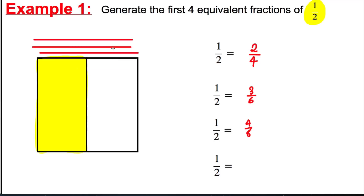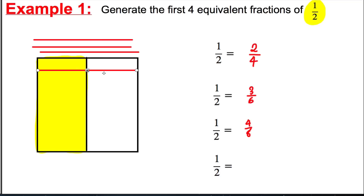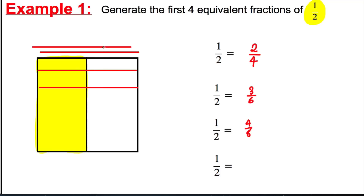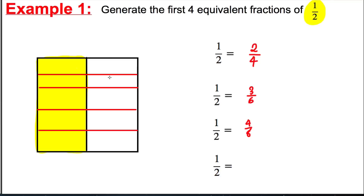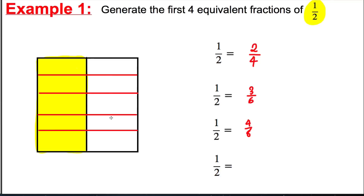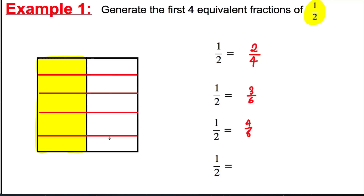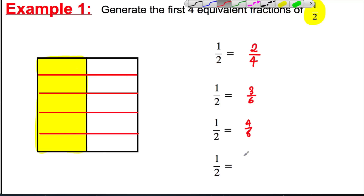We can do one last one and split it into fifths horizontally — one, two, three, four, five. And so we've got five out of ten. And those are the first four equivalent fractions of a half using pictures.